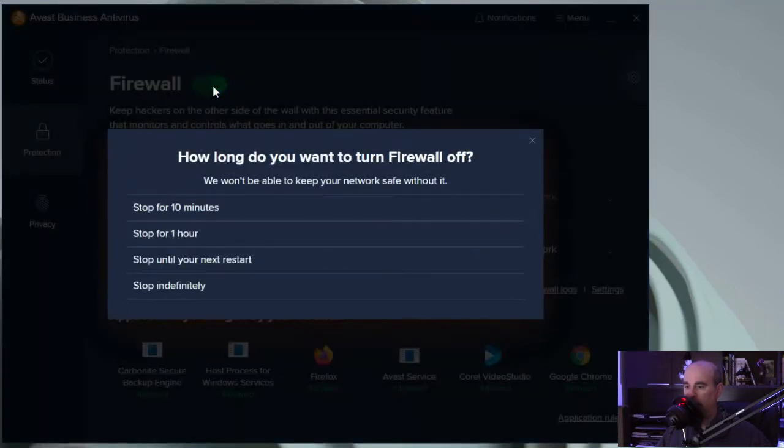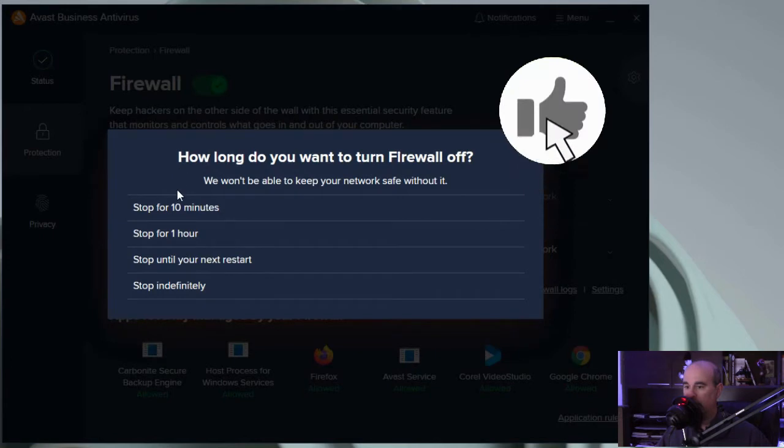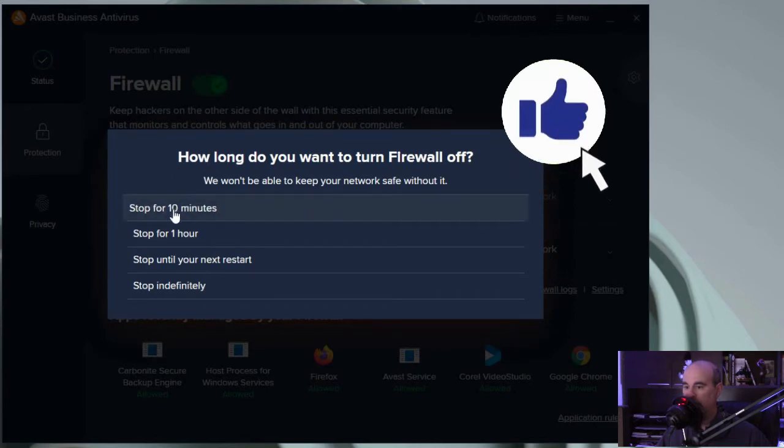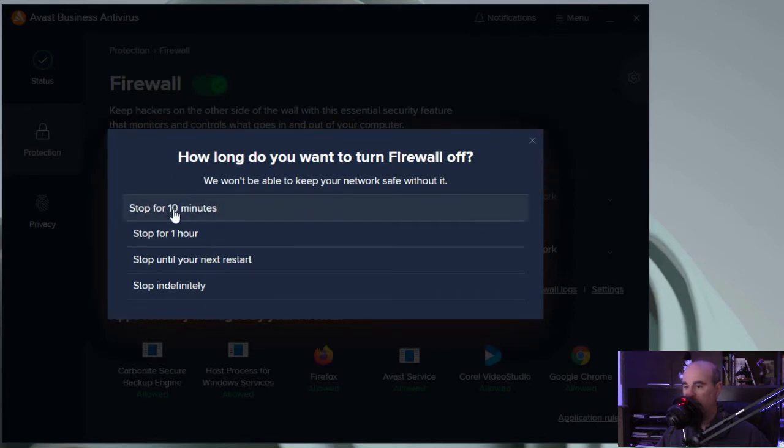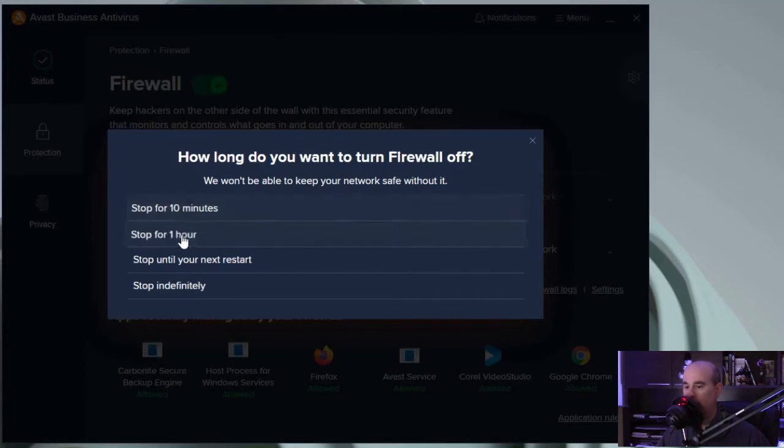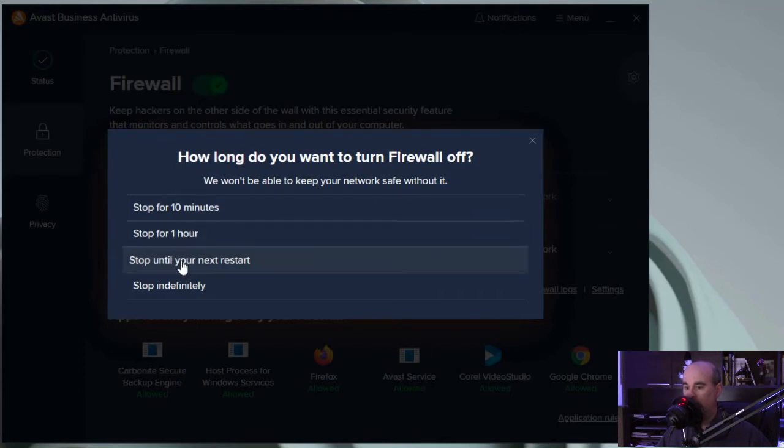You would just uncheck that and then you have the option of either stopping it for just 10 minutes, which in my opinion may usually not be enough time for you to test it properly. One hour can be enough, but if you want more full control over it you can either say stop until you restart.